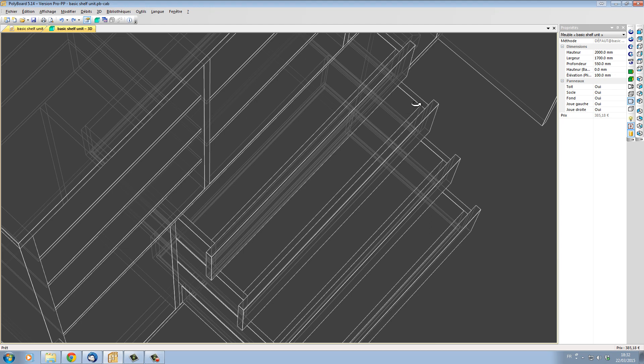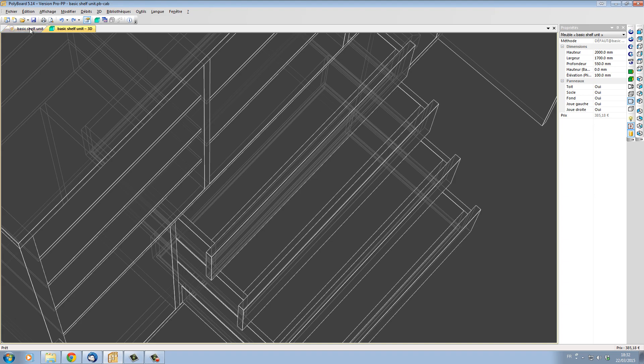The cutting lists are not going to be correct. We're going to be missing the thickness of the sides on the length of the fronts or the counter fronts.